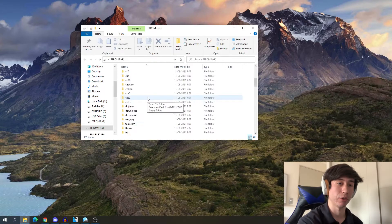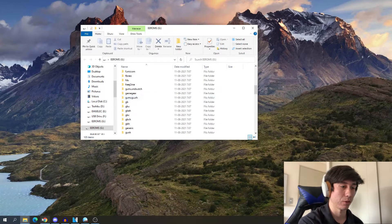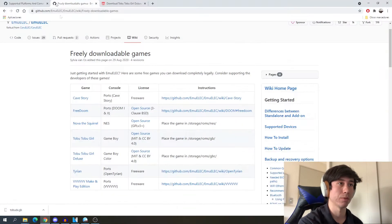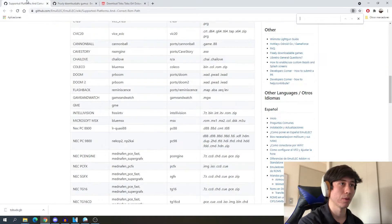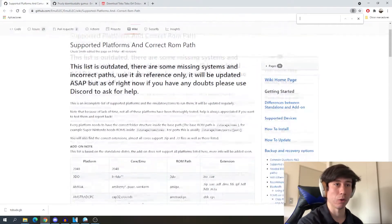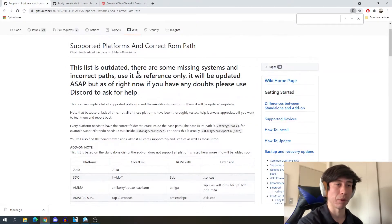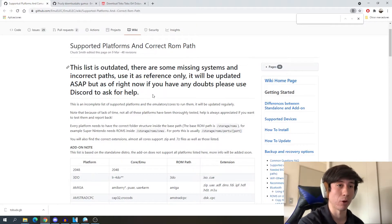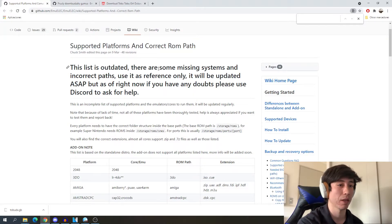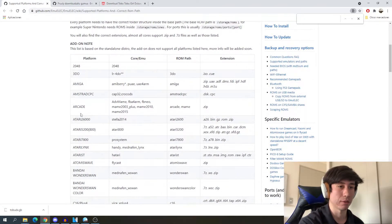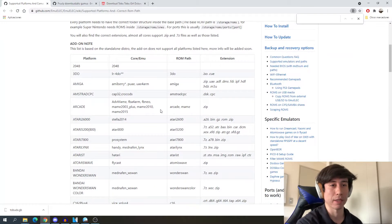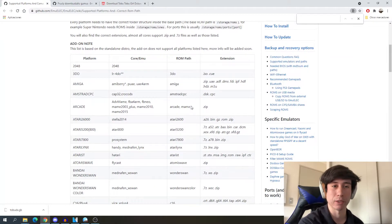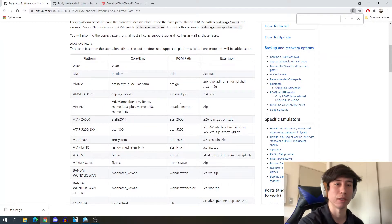Depending on the ROM you're using, we can add different games to any of these folders. We can see all the different platforms that are supported by the All You Go Super, and this is the correct ROM path. If you get an arcade game, you have to put it in the right ROM path folder.